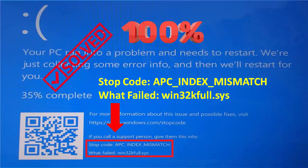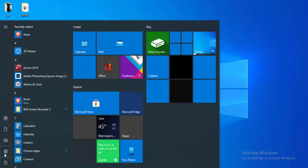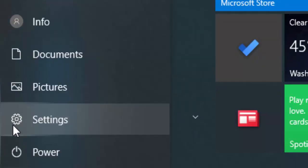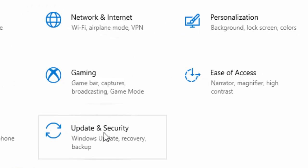The stop code is APC Index Mismatch, related to win32k.sys on Windows 10. To fix this, go to Start, select Settings, then select Update and Security.